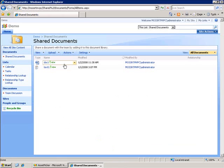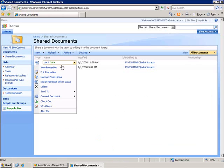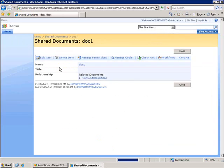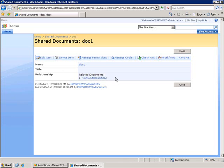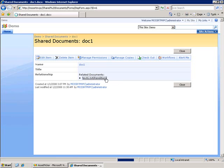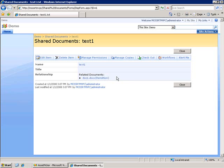If we go in and look at the properties now for this, we'll see that the relationship field is being populated with all of the relationships that it's a part of. We can see that this document is a rendition of the text document. And if I click on the link for this, then we'll see that the text document is a rendition of the Word document.